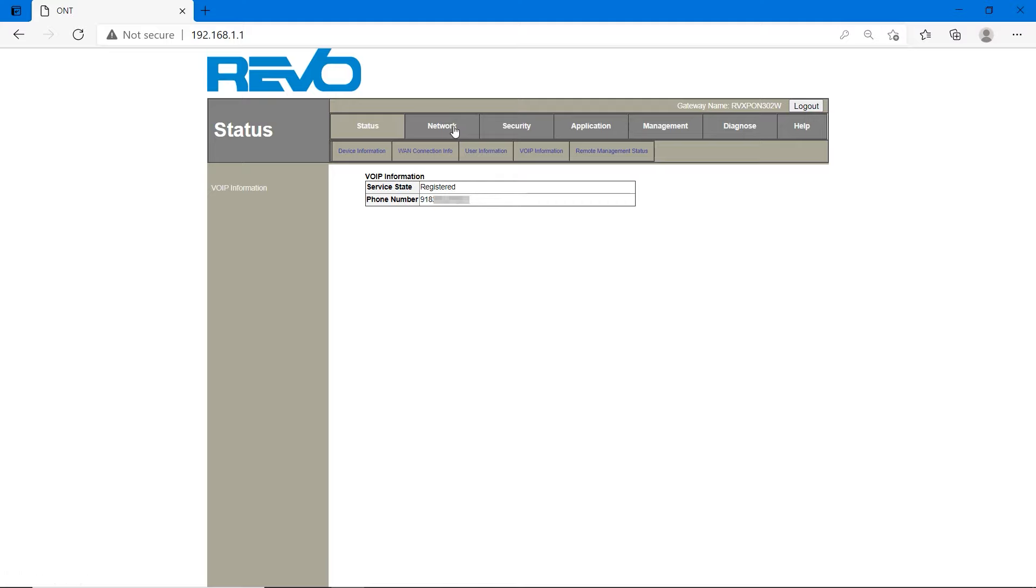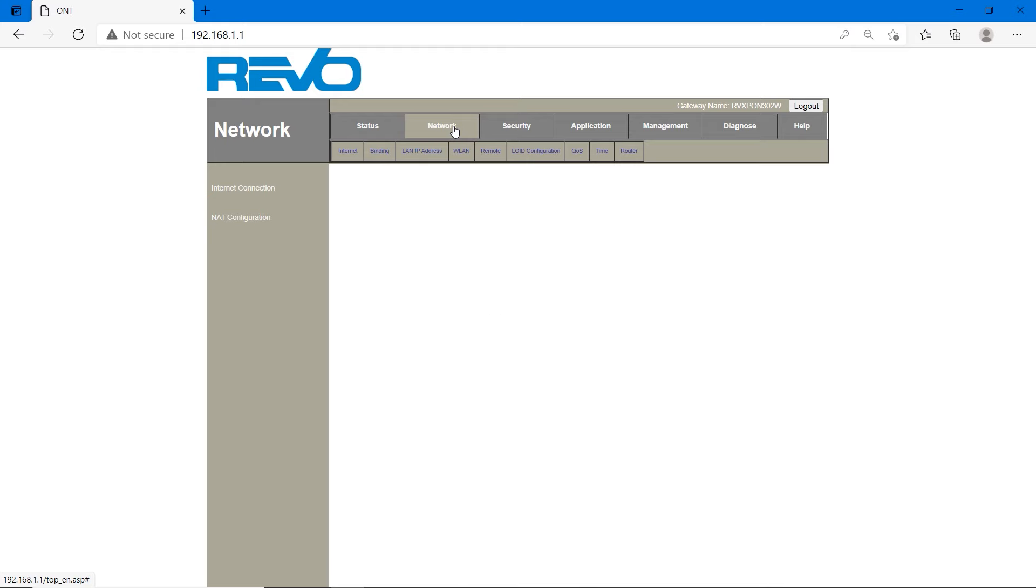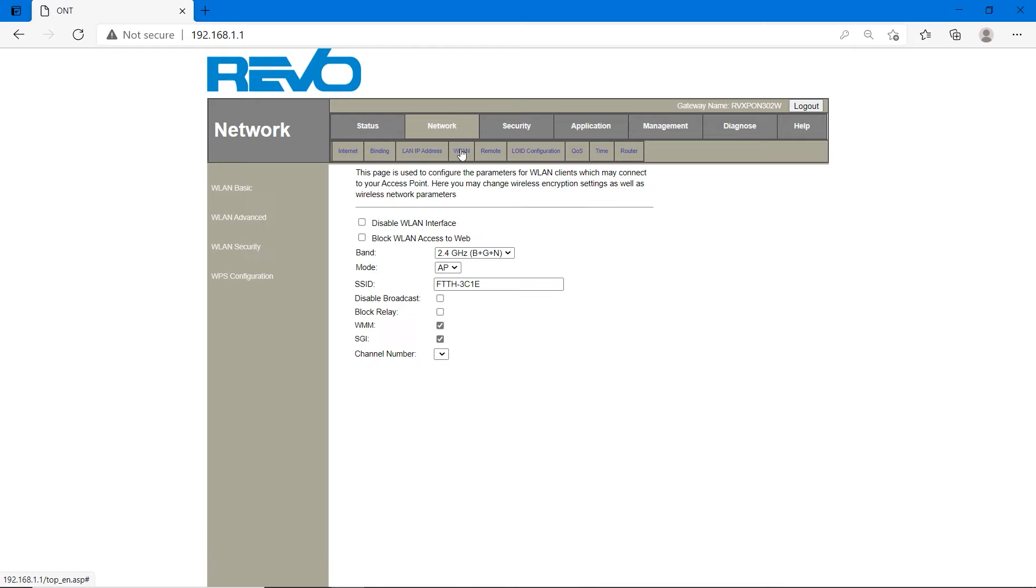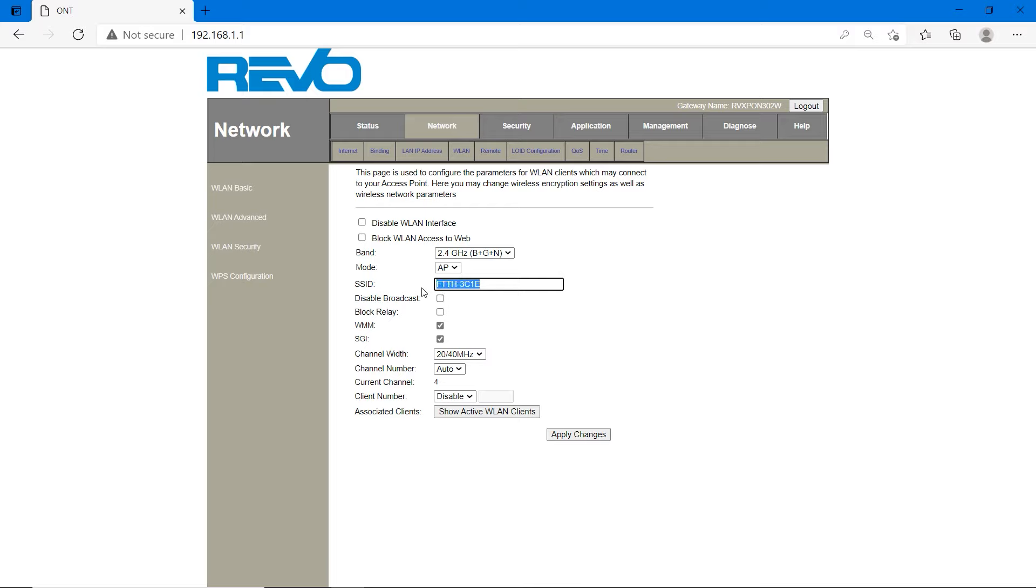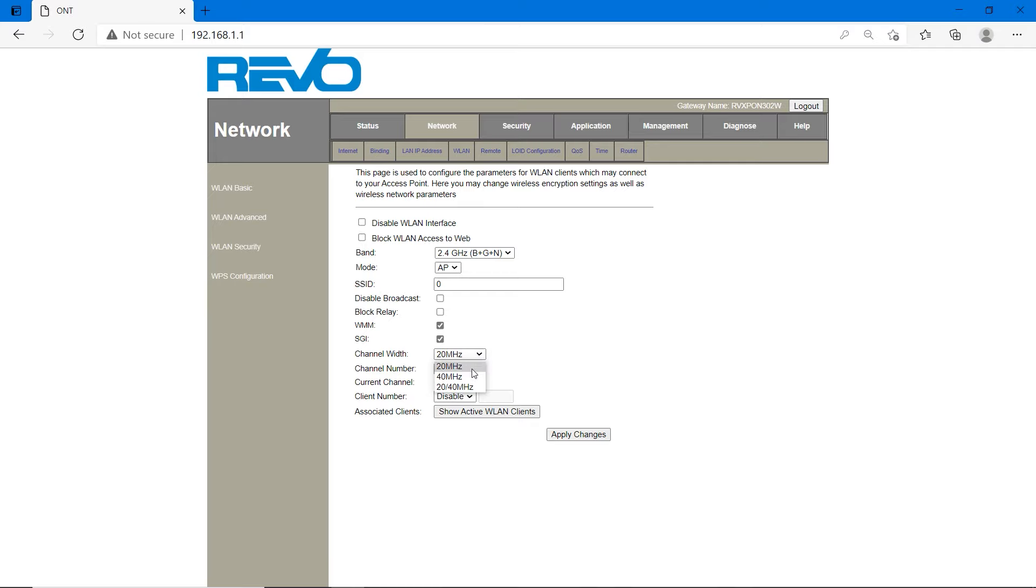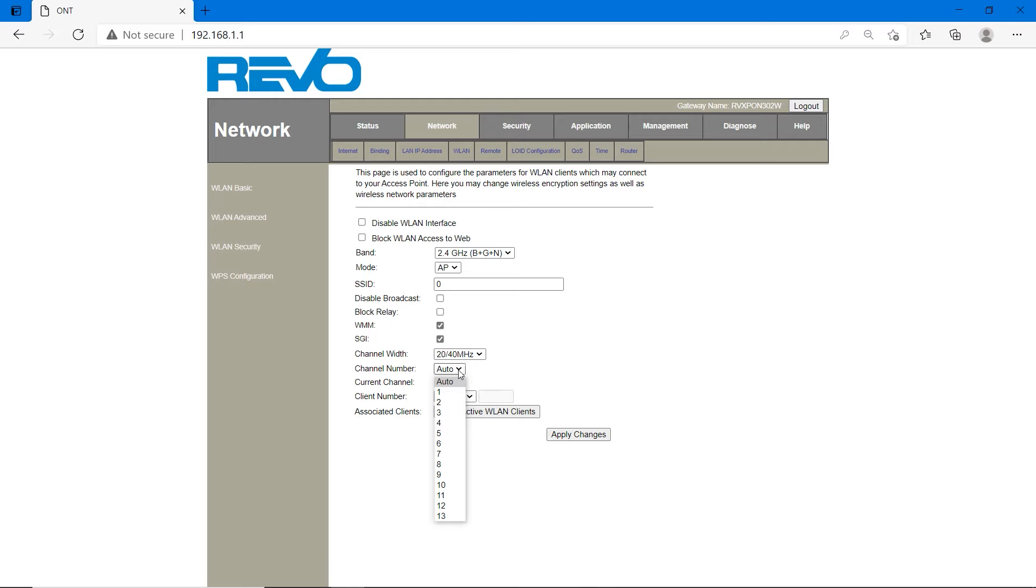So we have successfully configured voice and internet. Now we have to configure the Wi-Fi. Go to network and WLAN. SSID name means your Wi-Fi name. Change the SSID name whatever you want. I am choosing random numbers. If you want long range, set it to 20 MHz. If you want higher speed, set it to 40 MHz. If you set 20 or 40 MHz, device will choose automatically what it wants. If you want to manually configure channel number, set. In my area there is no Wi-Fi, so I am setting to channel number 1.